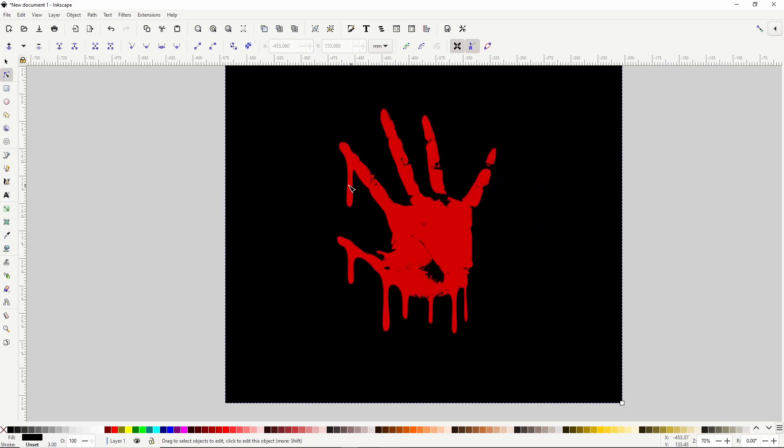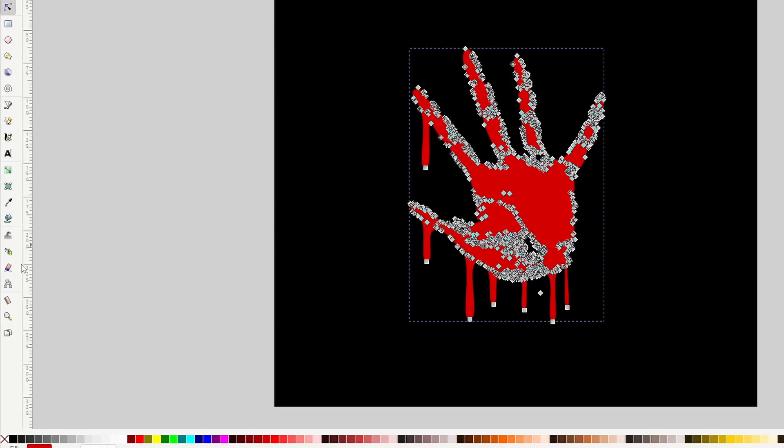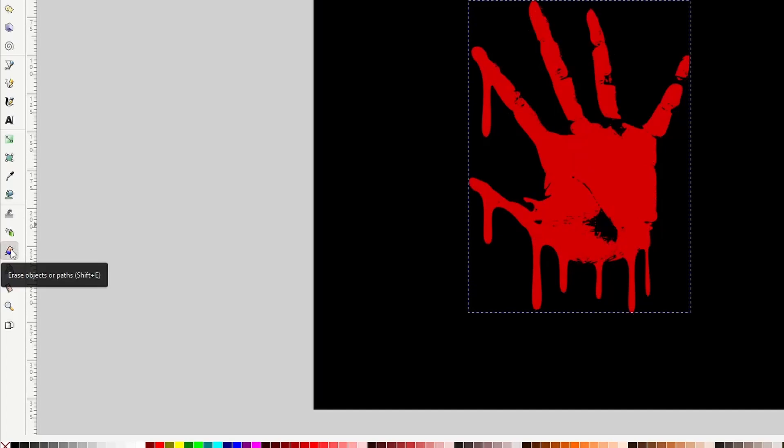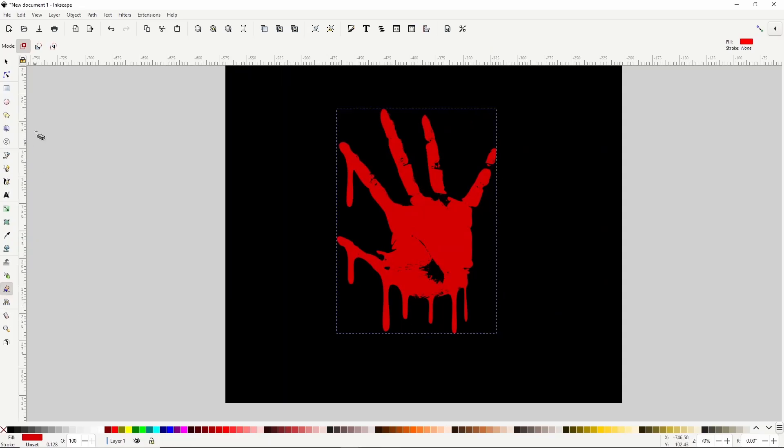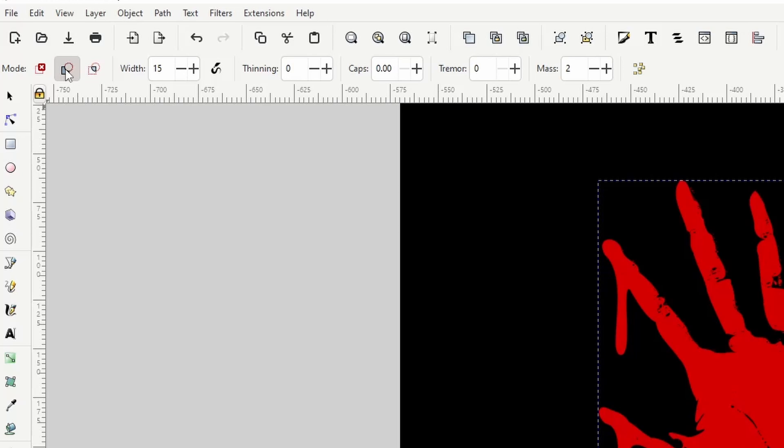So right now the dripping blood is too smooth compared to the rest of the handprint. To make them more jagged, we can use the eraser tool. First we have to select the path, then let's activate the eraser tool here. At the top, we want to click the second button for cutout mode, which lets us erase out parts of paths.